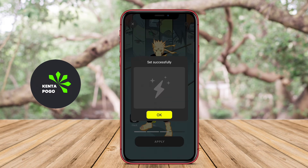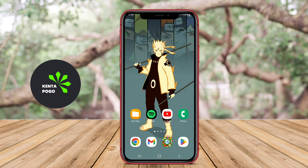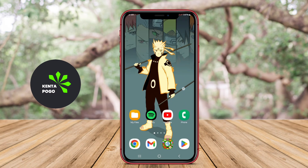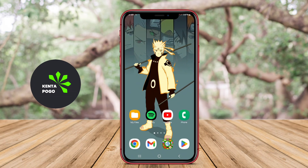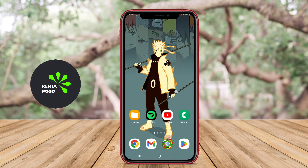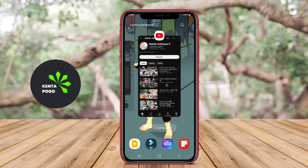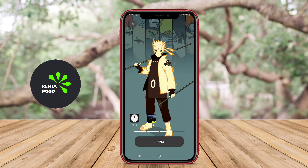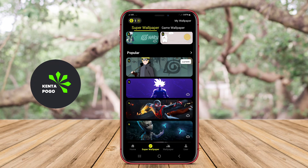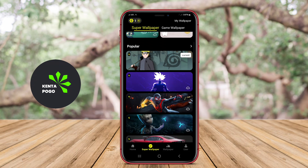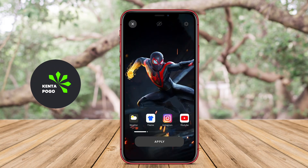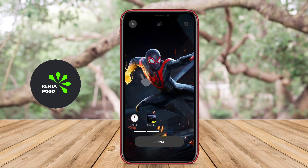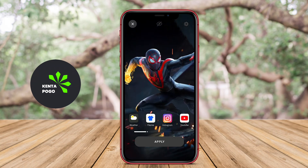Users can choose from a wide variety of themes, including nature, space, abstract art, and more, allowing for extensive customization based on personal preferences. The app often includes options for setting the wallpaper to change automatically at specific intervals or in response to user interactions, creating an engaging and lively interface.